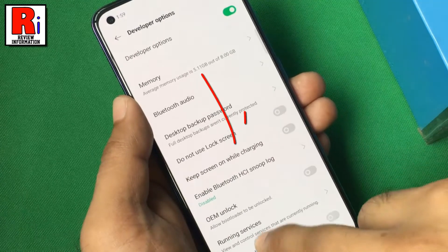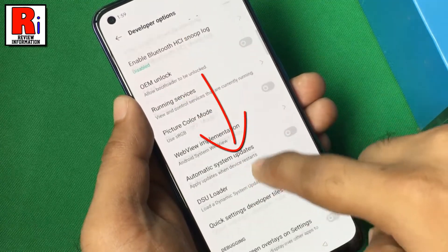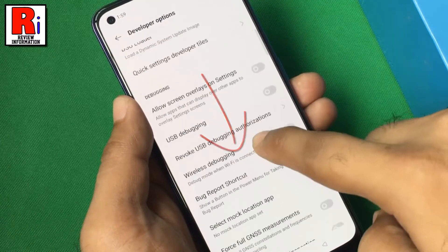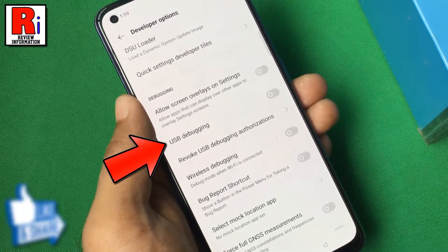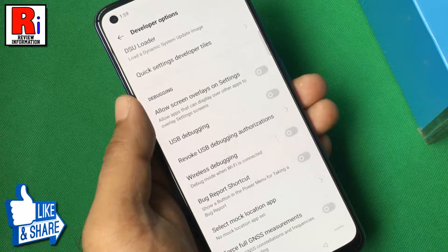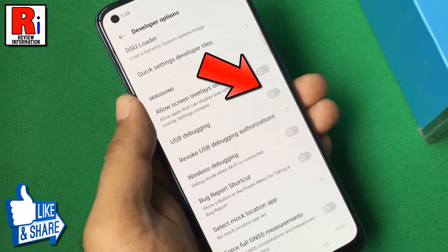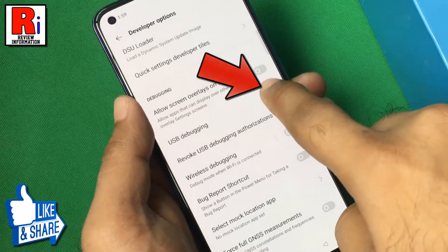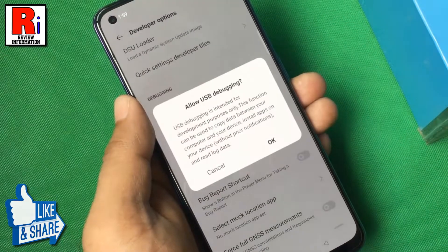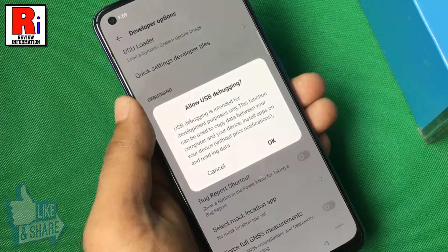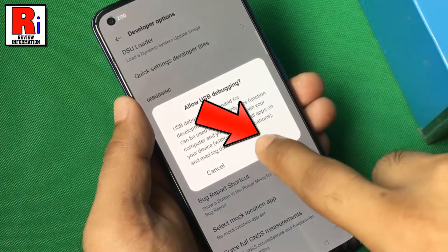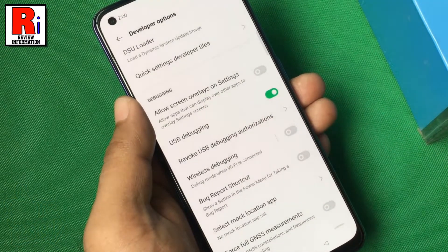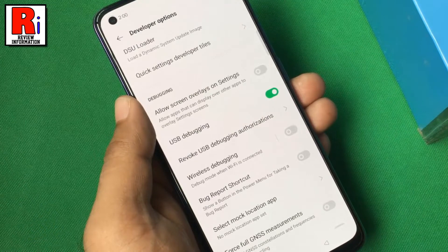Now scroll down and find USB Debugging. Simply toggle that button to enable it. From the pop-up menu, select OK, and USB debugging has been enabled.